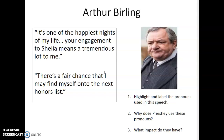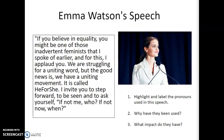We're going to look at a slightly different text now — a speech by Emma Watson about the HeForShe movement. Please pause this clip and do the same sort of thing as you did with the Arthur Birling extract: highlight and label the pronouns, consider why they've been used, for what purpose, and the impact they would have on the intended audience.